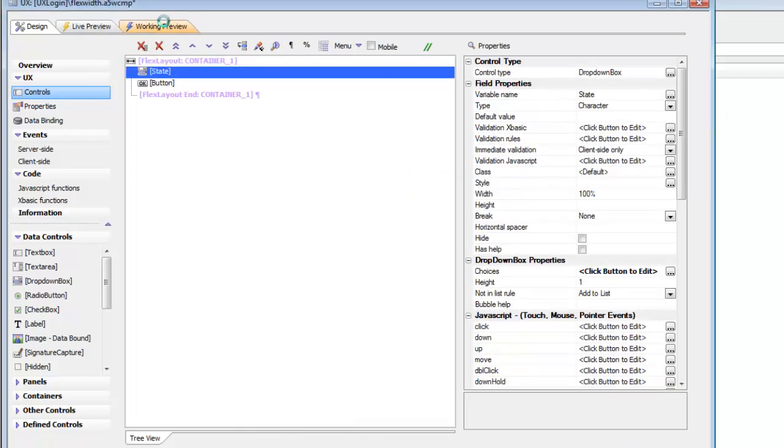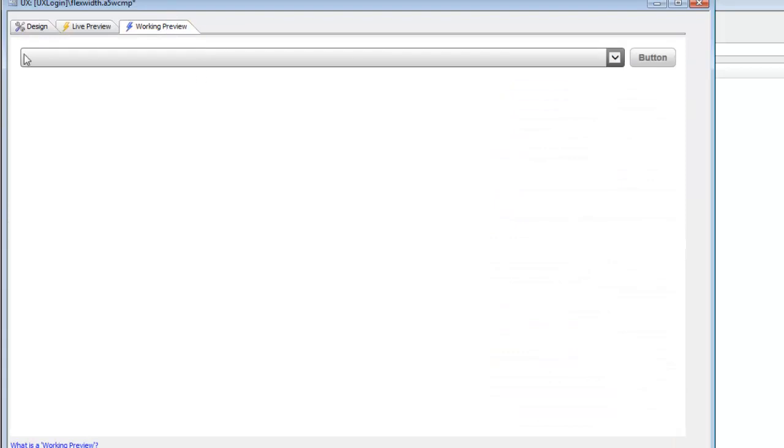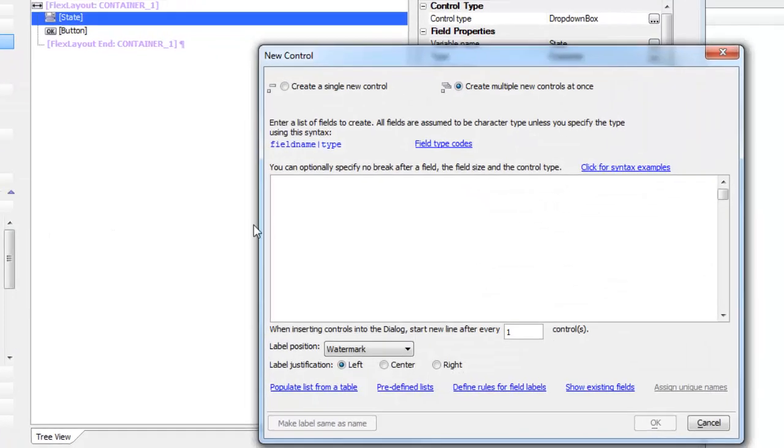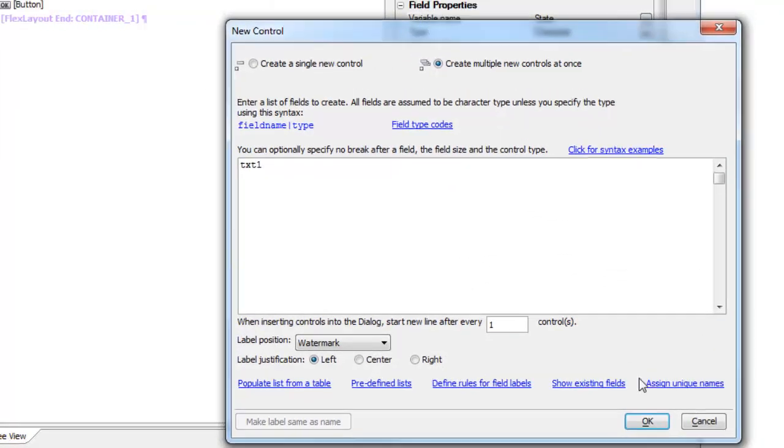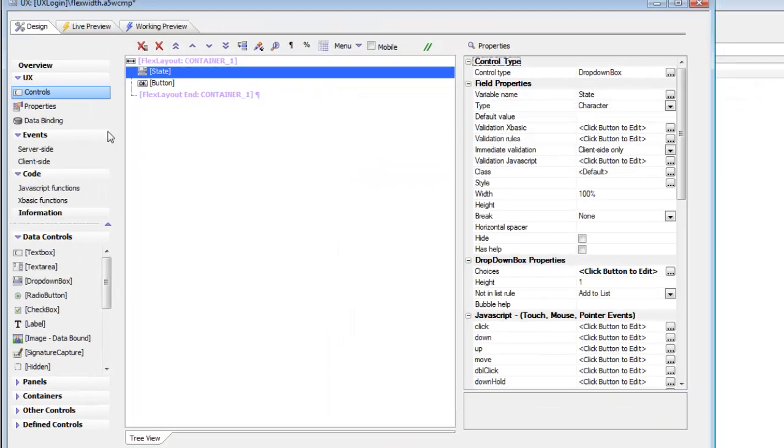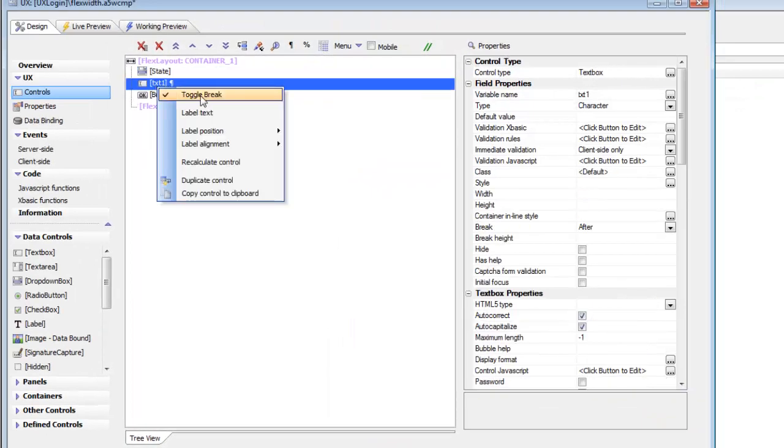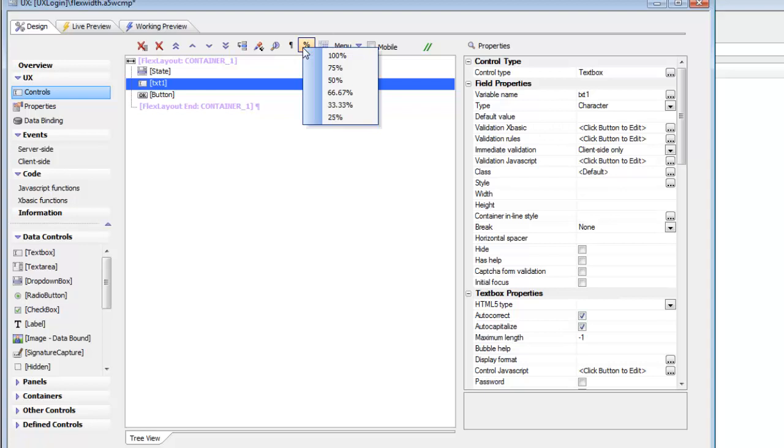So now that we've seen the flex layout with just two controls in it, let's put another control in. Let's put a text box control. So we'll just call this text one. And we'll turn off the break. And we'll set this to be 100%. So we'll choose 100% so that now all of the controls inside the flex layout are 100%.